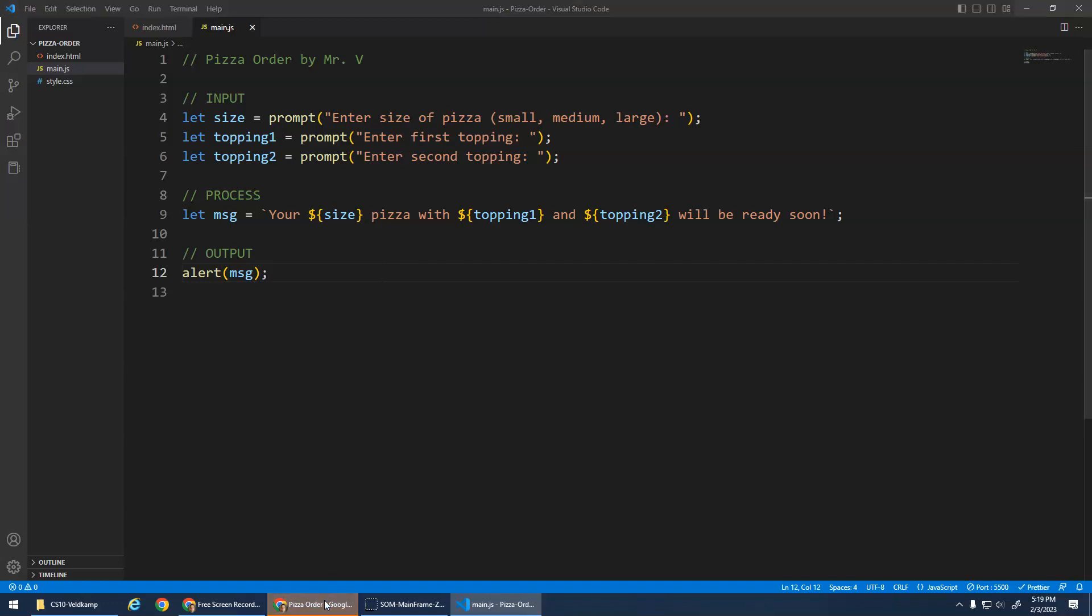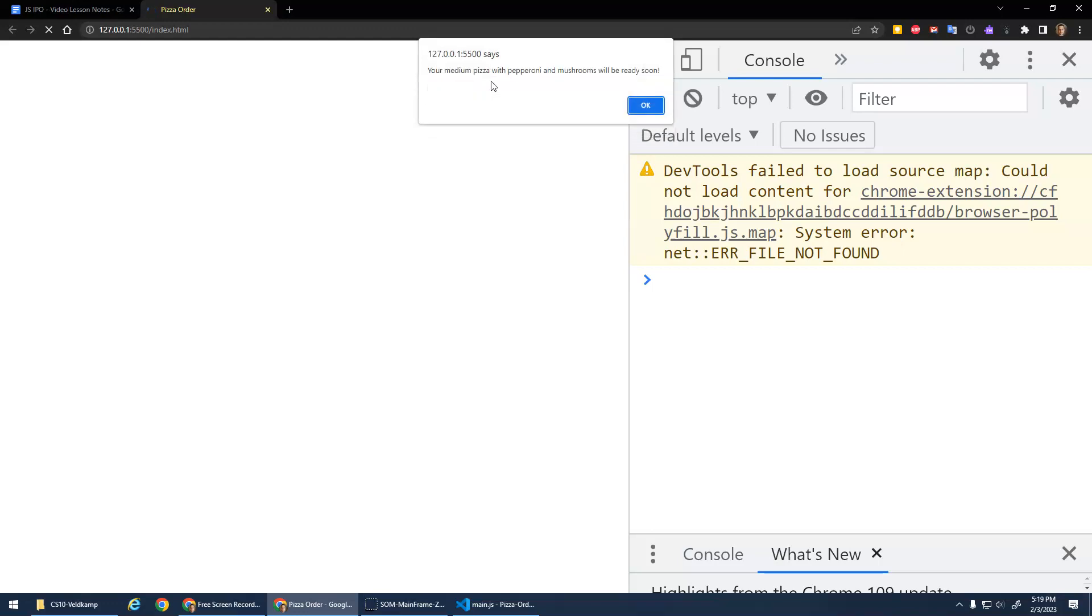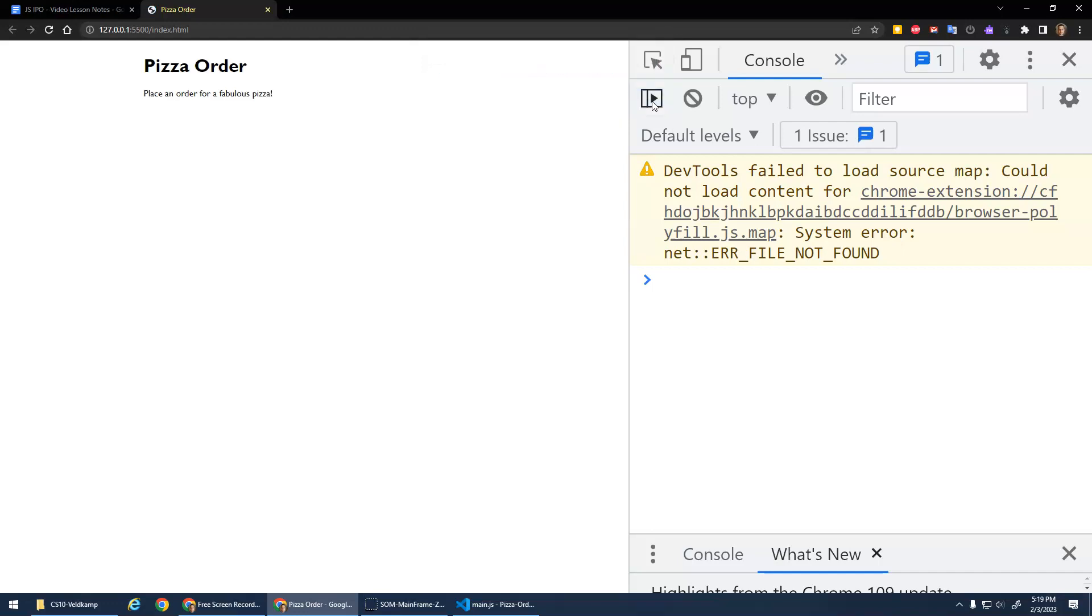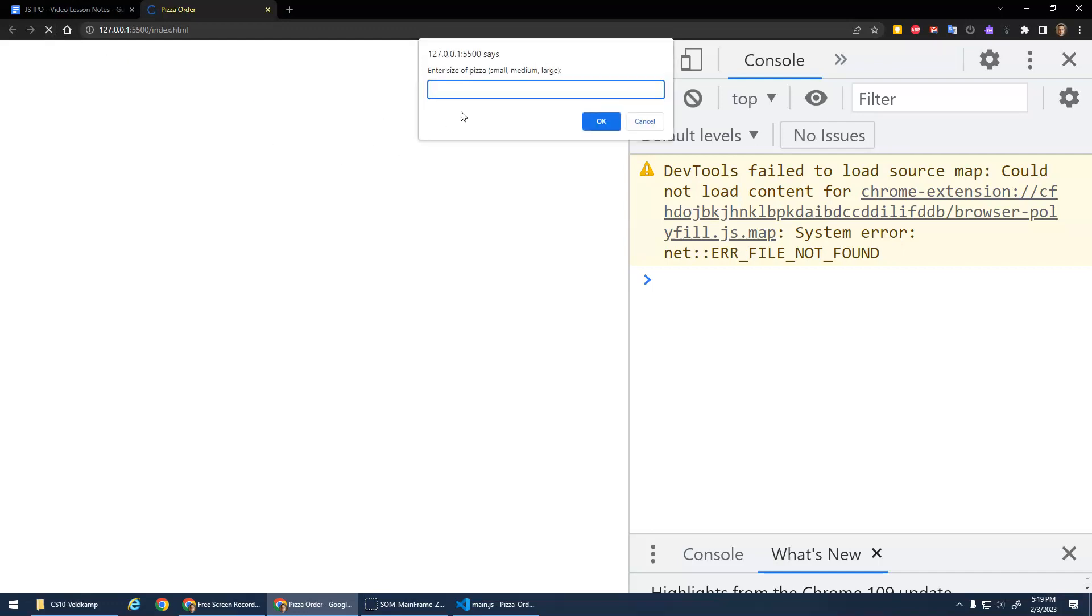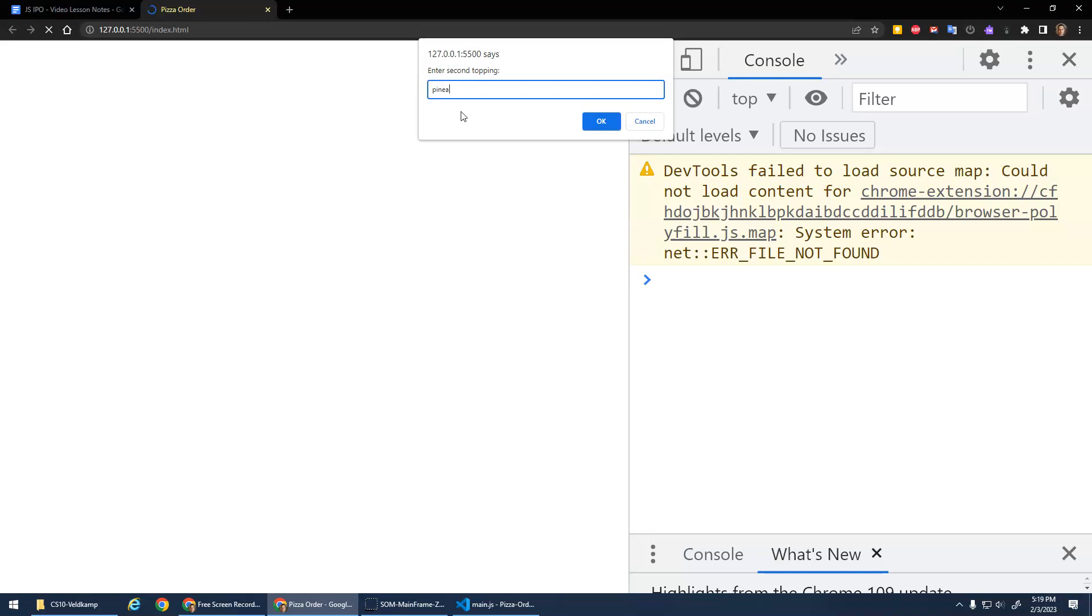So I save it, go back to here, enter size of pizza. I'd like a medium pizza please. My first topping will be pepperoni and second topping mushrooms. Your medium pizza with pepperoni and mushrooms will be ready soon. Cool. Hit it again. This time I want a small pizza with ham and pineapple. Hawaiian, right, classic. Your small pizza with ham and pineapple will be ready soon.